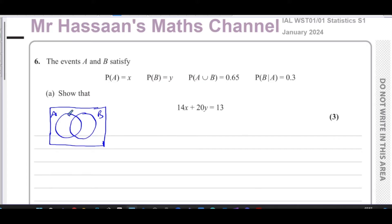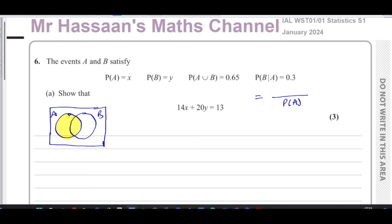The probability of B given A is 0.3. That means we're making A our sample space — A is the denominator. We're only considering A, and we want to find the probability that B exists within A — specifically the part of B that's in A, which is the intersection of A and B.